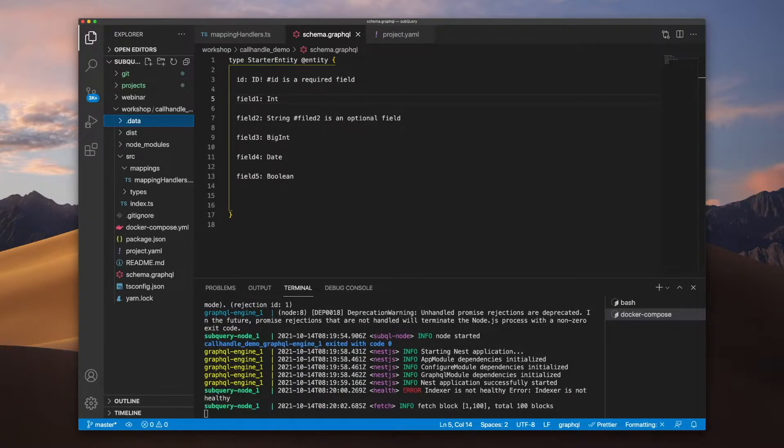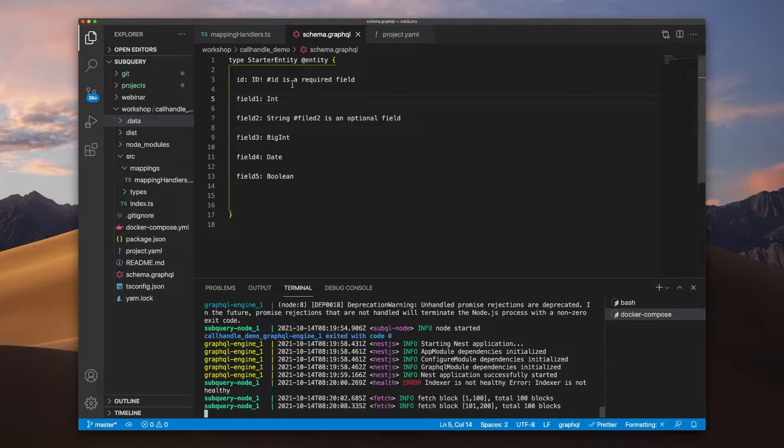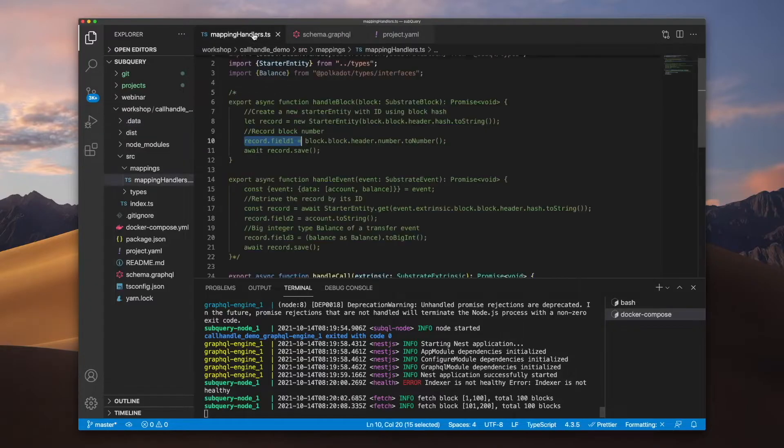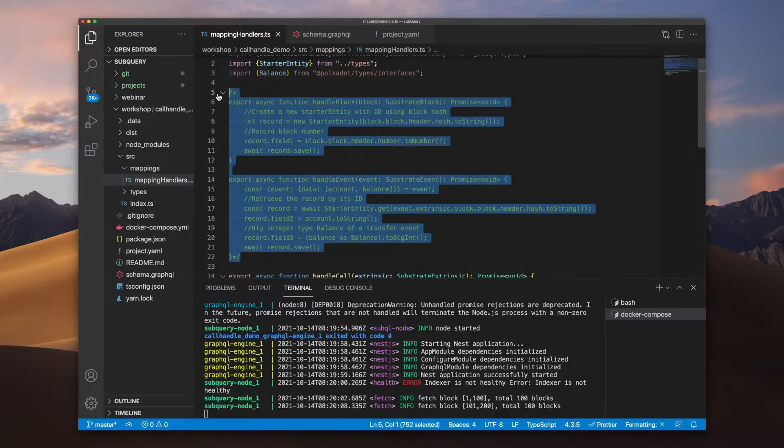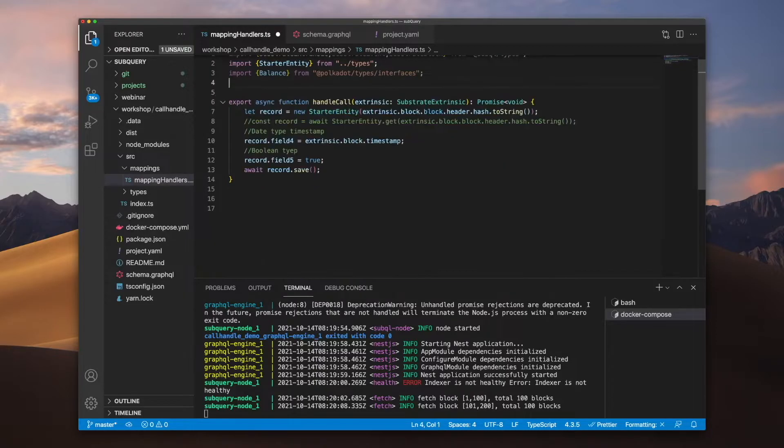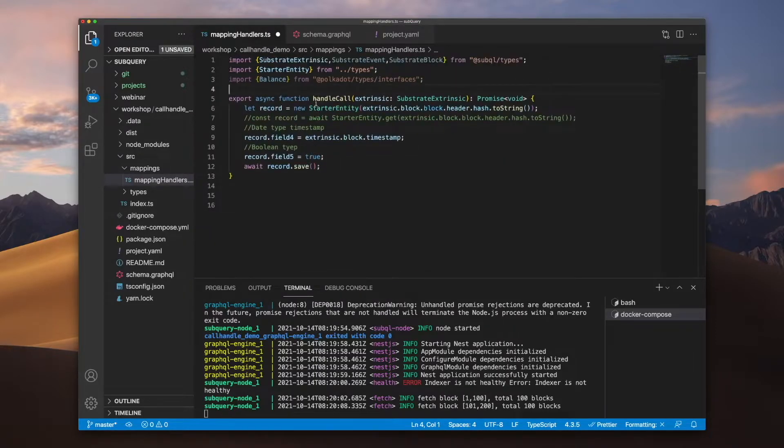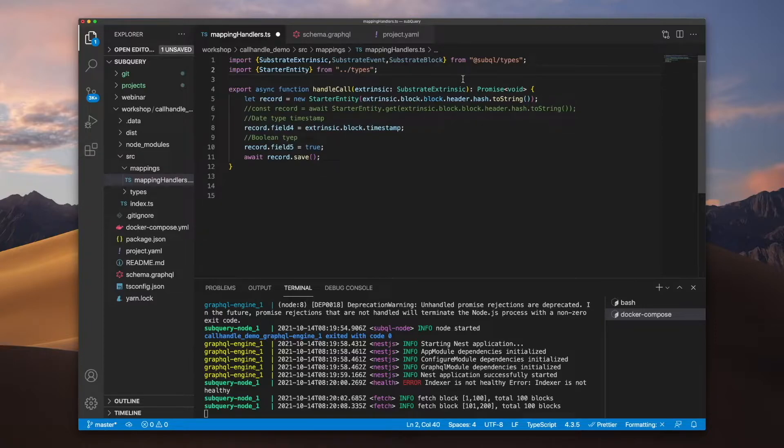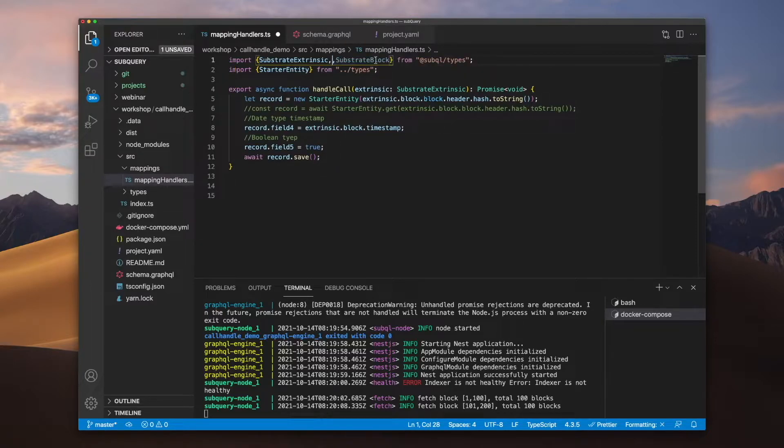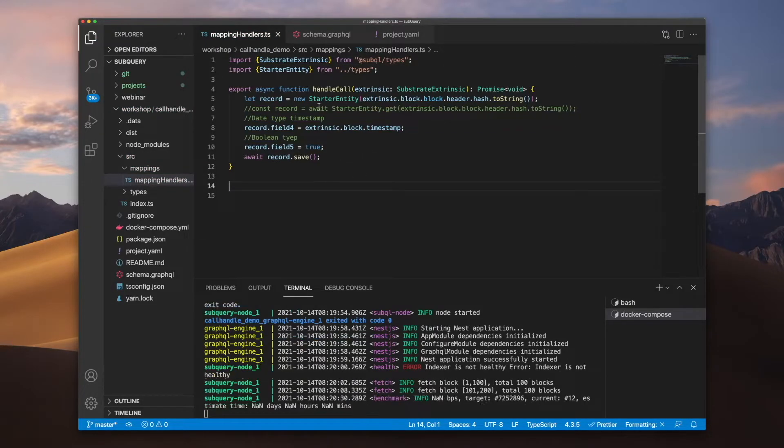Okay, so now the node has started and we're starting to fetch our blocks. So this code is successfully running. If we go back to our mapping handler now, let's go ahead and delete this code just to tidy things up. We can remove balance, we can remove our substrate event and block, so we can really focus on the handle call function.